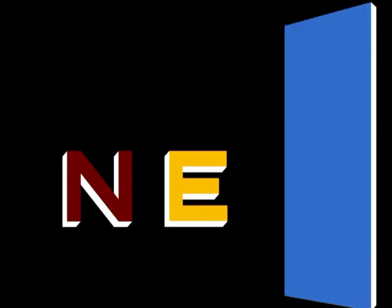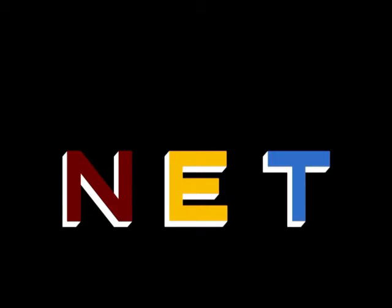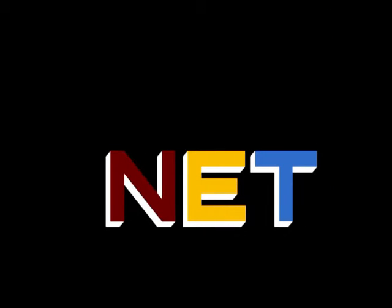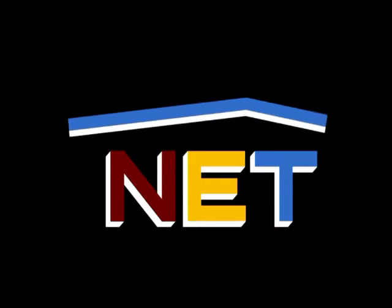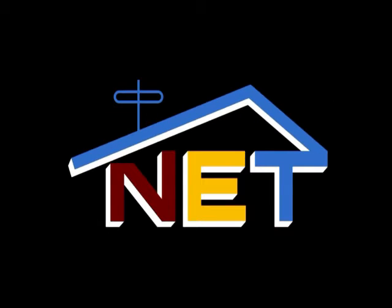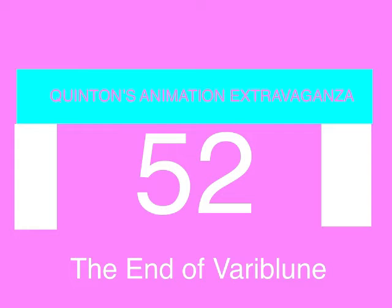The following program is from NET, the Public Television Network. Quetzalcoatl Entertainment presents Quentin's Animation Extravaganza, Episode 52, The End of Vara Bloom.